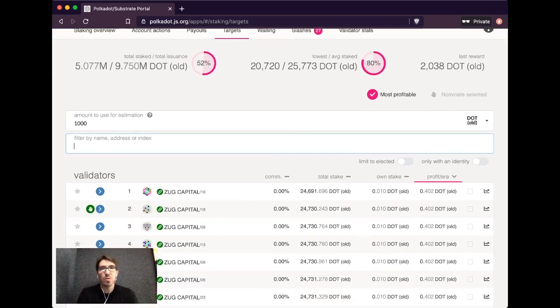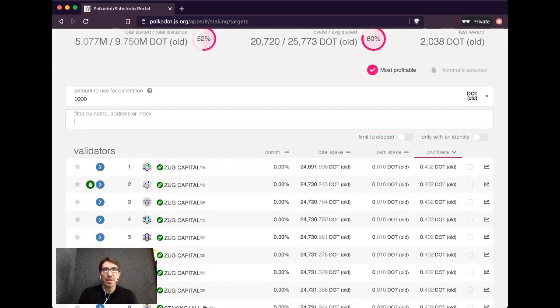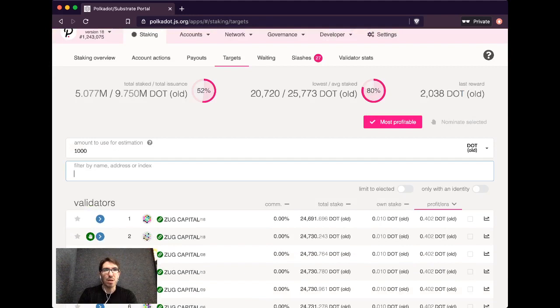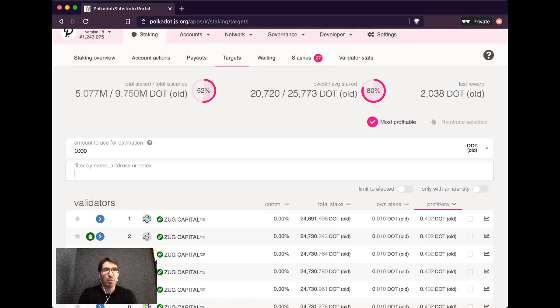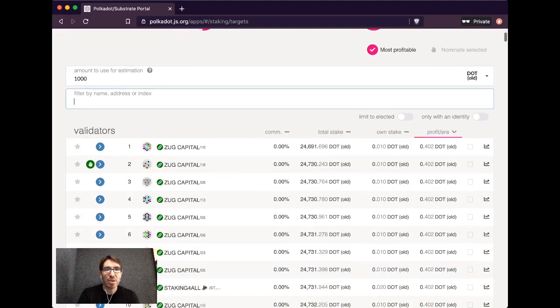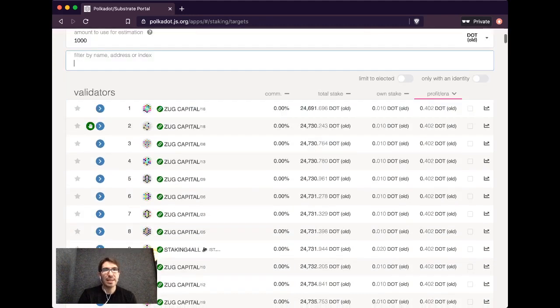Targets will allow you to nominate directly from there instead of just looking at them. This will allow you to directly nominate from this page. We'll talk about this most profitable option maybe what you're interested in now, but we'll talk about that a little bit later.